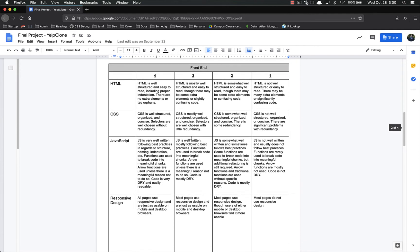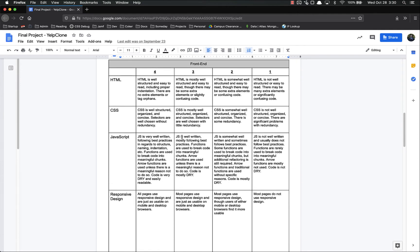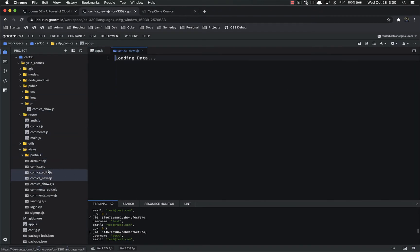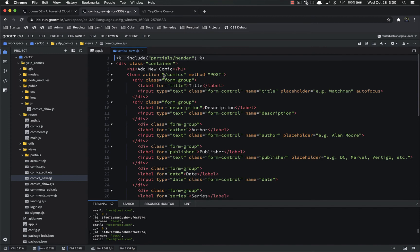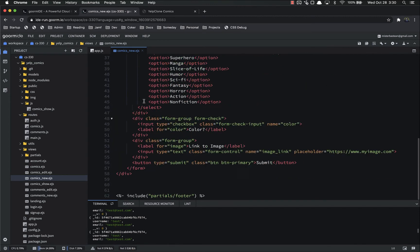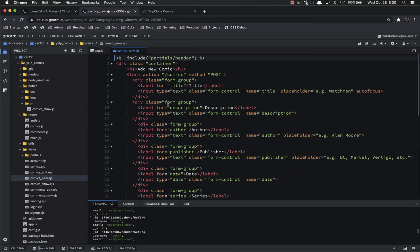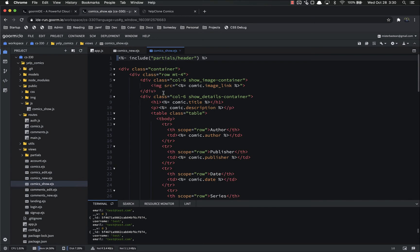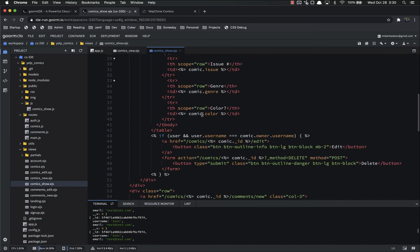So let's look at the rubric real quick and grade this one that we made. So the HTML is well structured, easy to read, including proper indentation. There are no extra elements or tag orphans. If I look inside of here at all of these EJS, let's just look here, you can see that the indentation is followed, so on and so forth. Look at the comics show, indentation, lots of indentation.